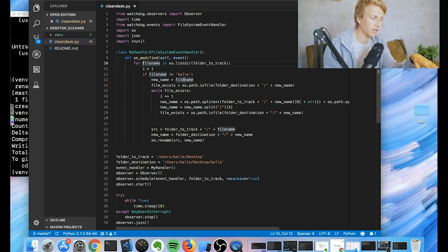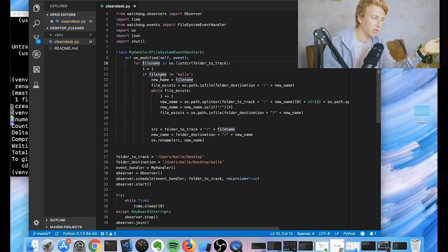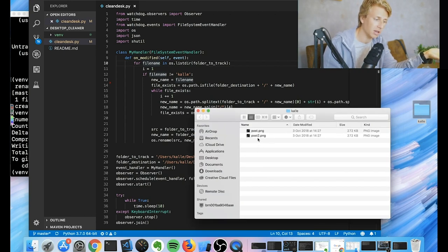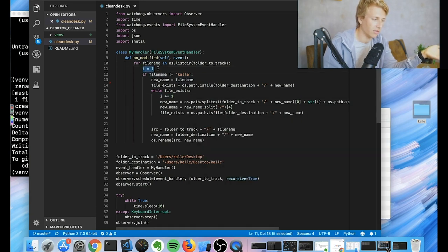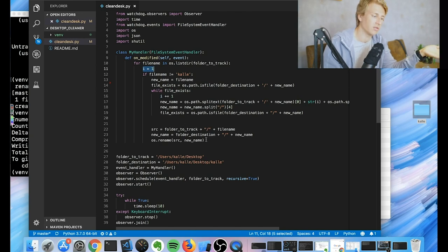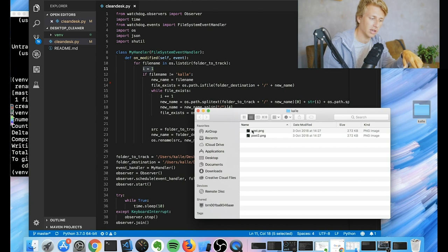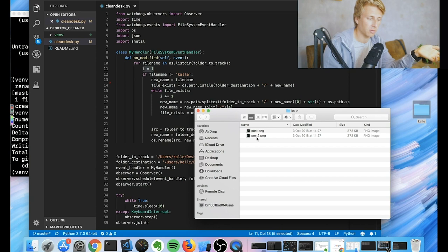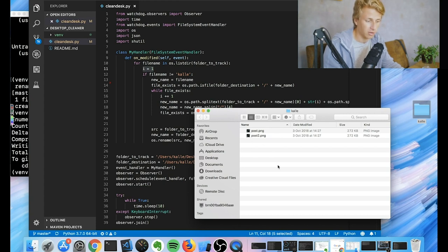And then what we do is we check what the file name is. And if it's not Cal, then we can go ahead and try to either move it into the folder or rename it. So what we want to do is we want to check whether our folder already contains another file named the exact same thing. And if it does, then we want to, I just basically added an I variable that we just increment for each file that already exists.